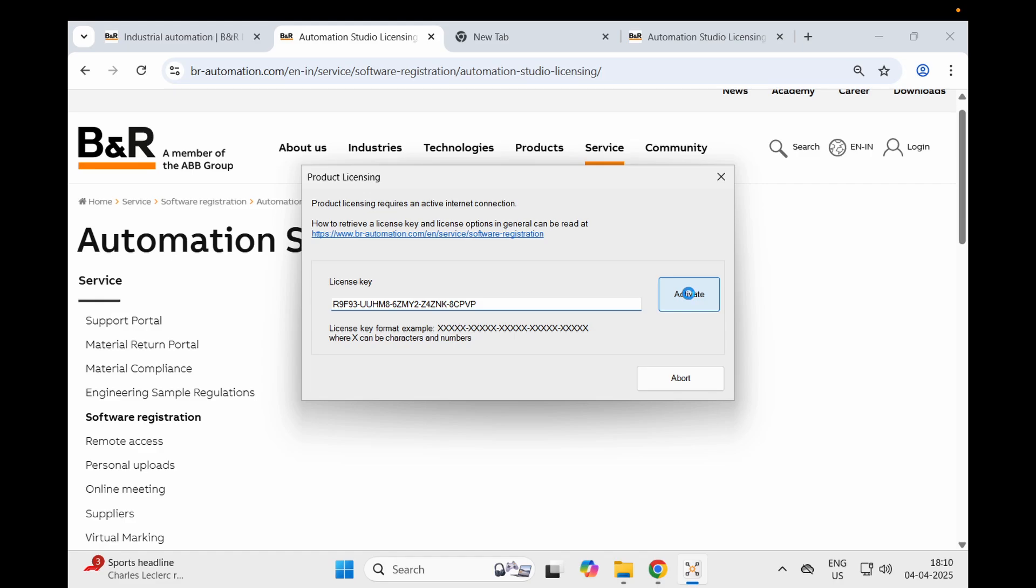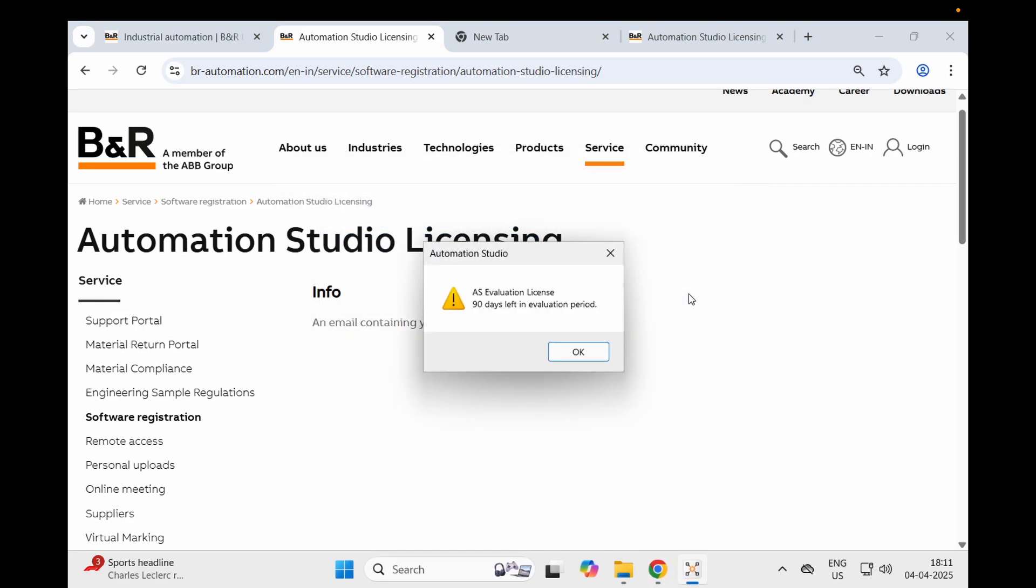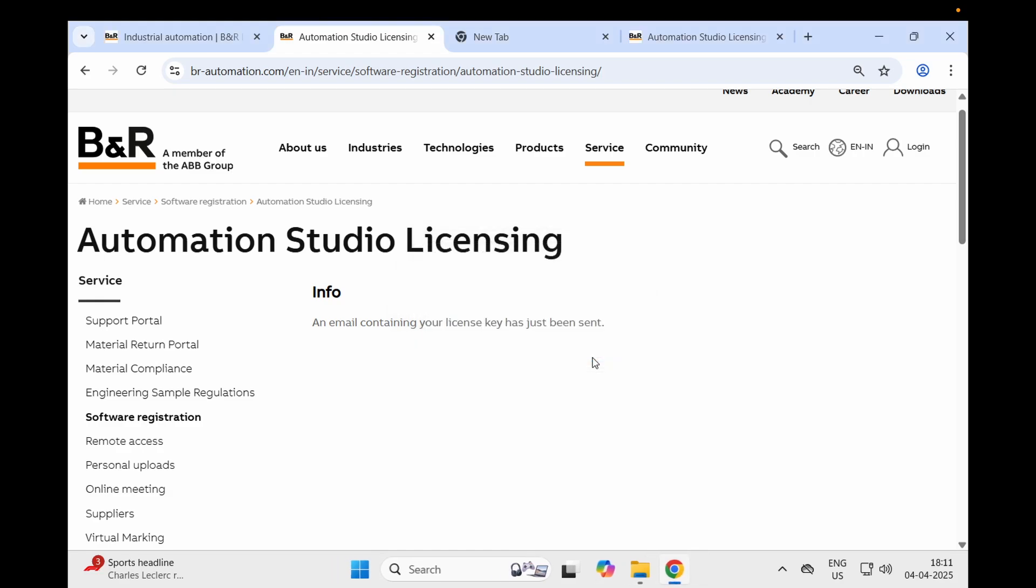Once you click activate, it will connect with the internet through the B&R server and try to check if the license keys are perfect or not. Here we go - we have 90 days left in the evaluation period. Our license has been activated. Once it's activated, just wait a couple of seconds and let B&R Automation Studio run for you.